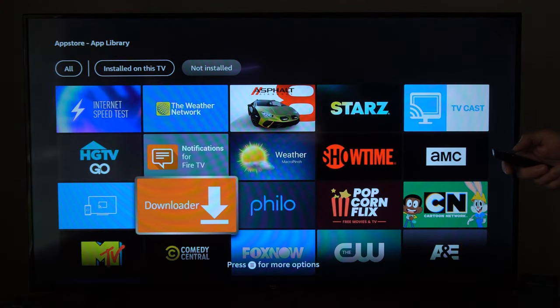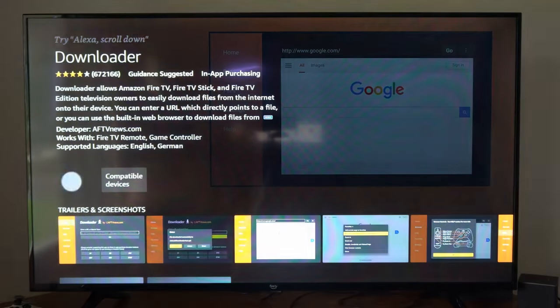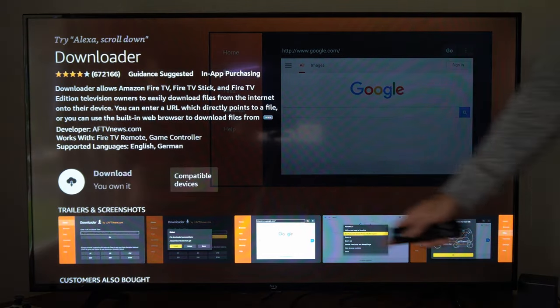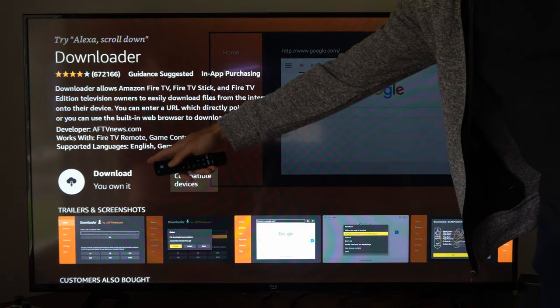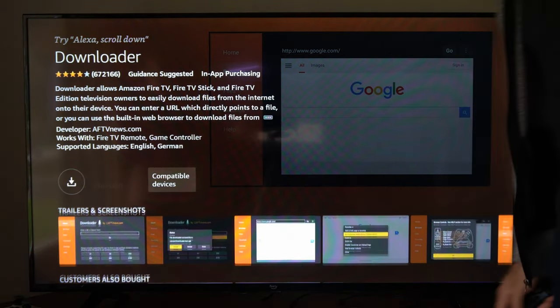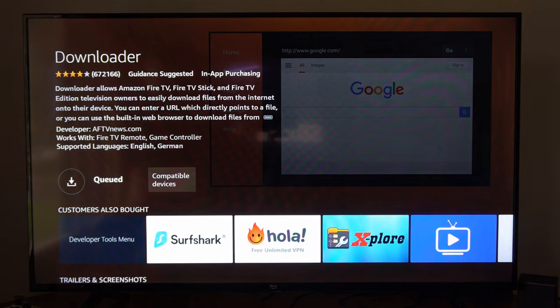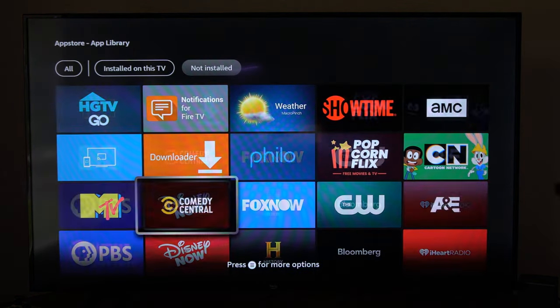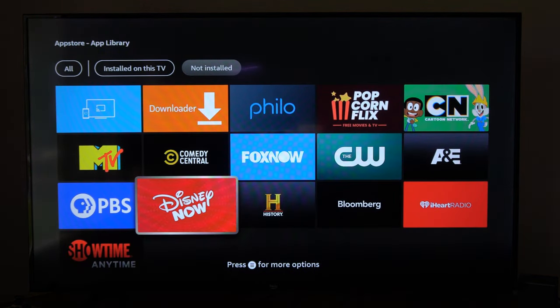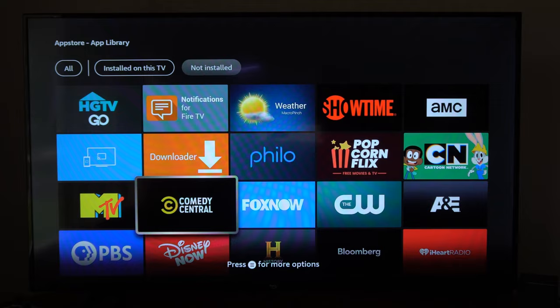So here's the Downloader application. I can select this now and I can see it's in my cloud. So I can download it now and it's going to be placed back onto my account. So here's all the applications I had at one point in time.